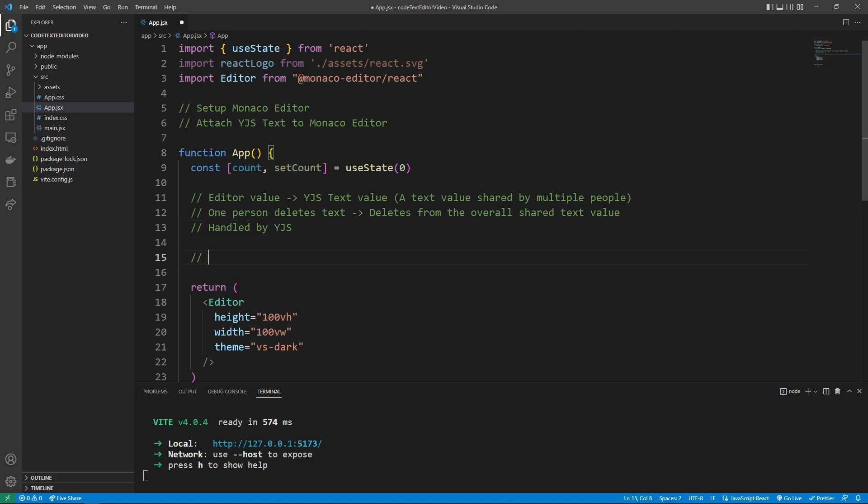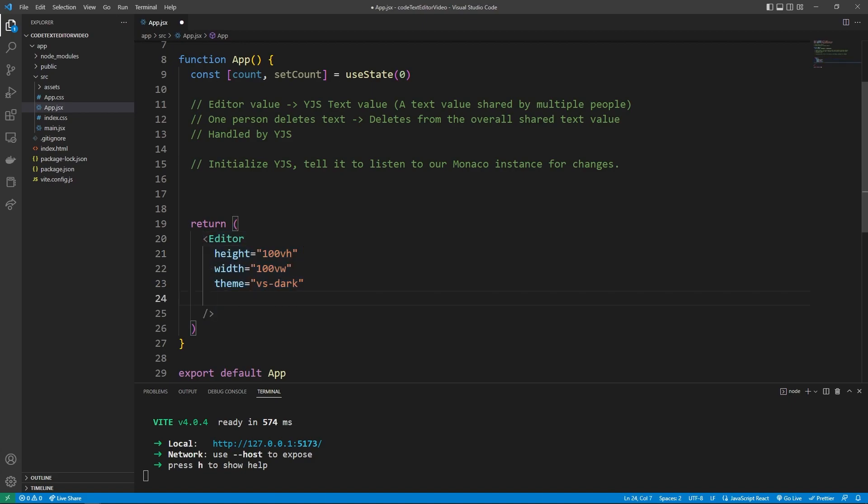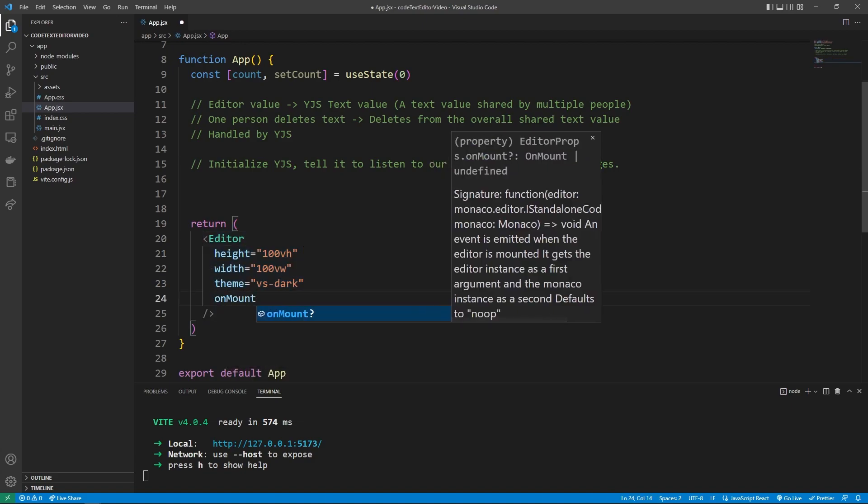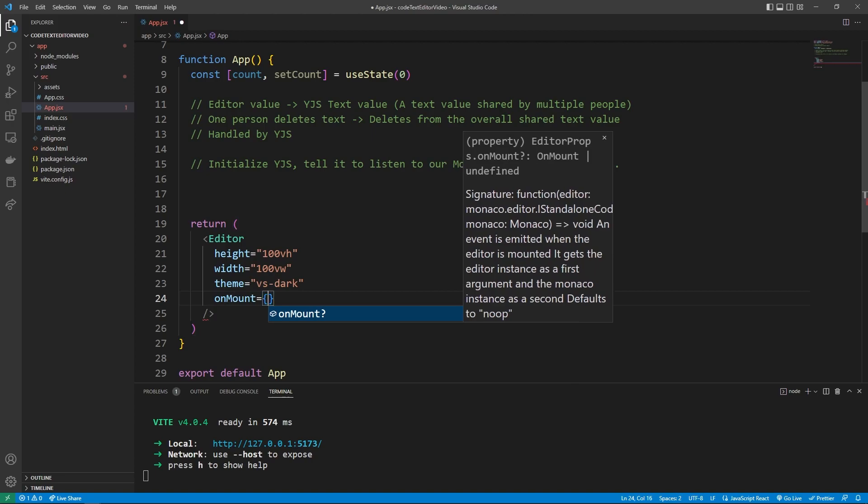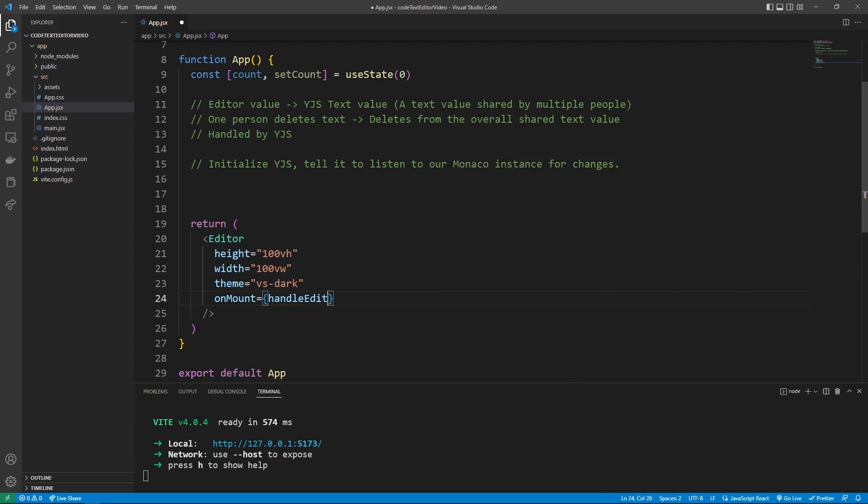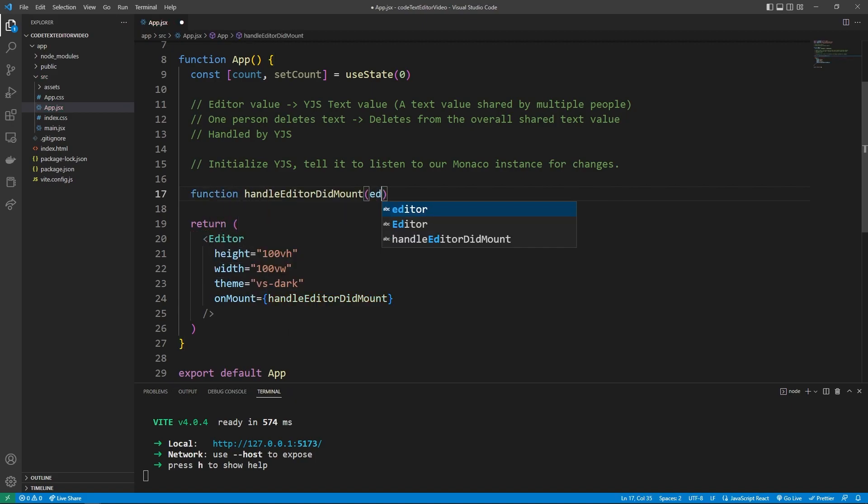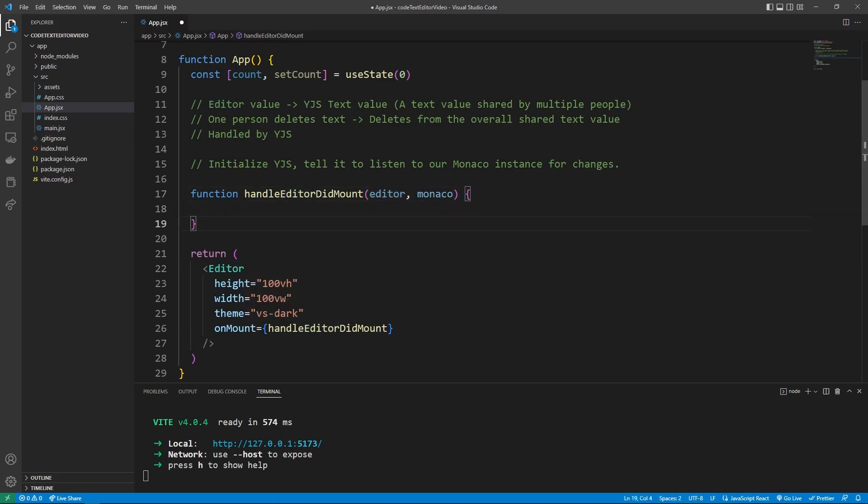What we need to do now is first of all, initialize YJS and then tell it to listen to our Monaco instance for changes. From there, it handles everything for us. And so when we initialize YJS, we need the editor to exist. And so we need to say on mount means it's pretty much done loading. We need to call a function where you can make it called handle editor did mount, go up here, say function handle editor did mount. And we are getting the editor instance and also Monaco from the editor component.